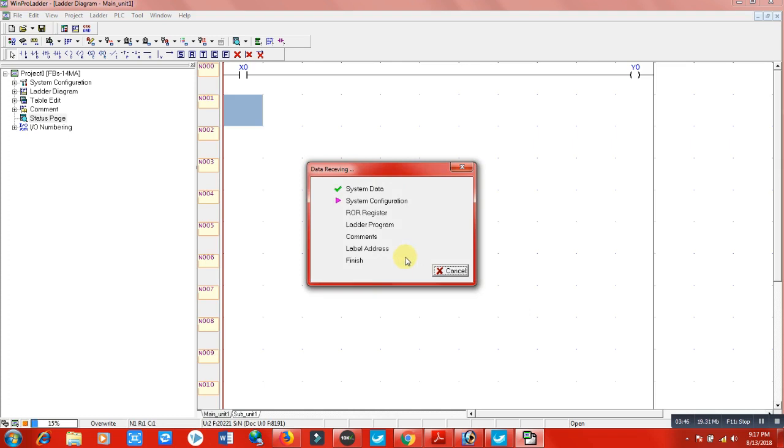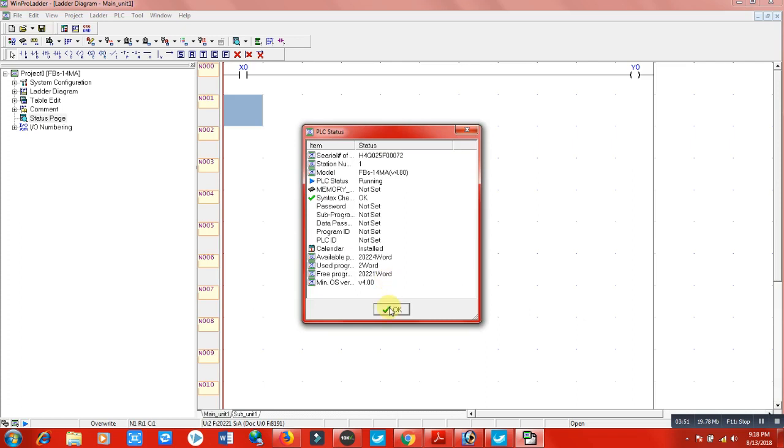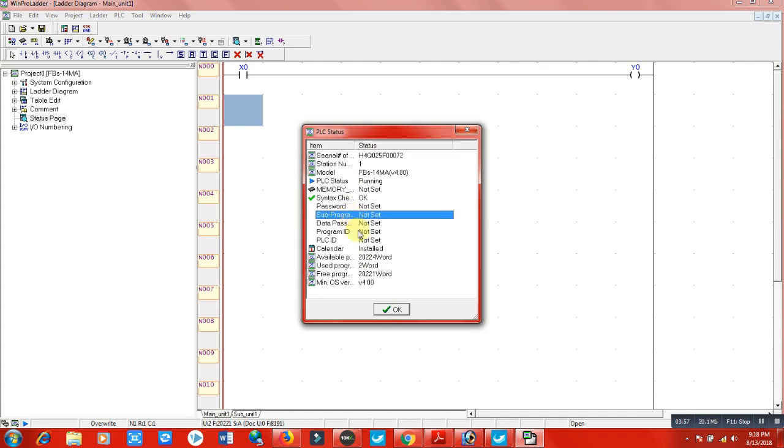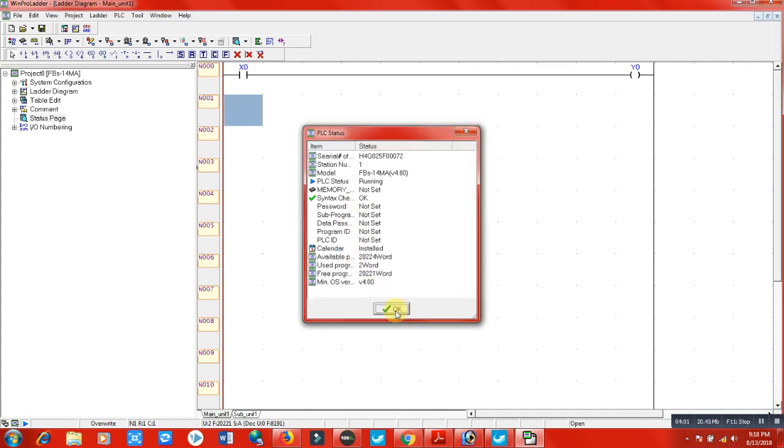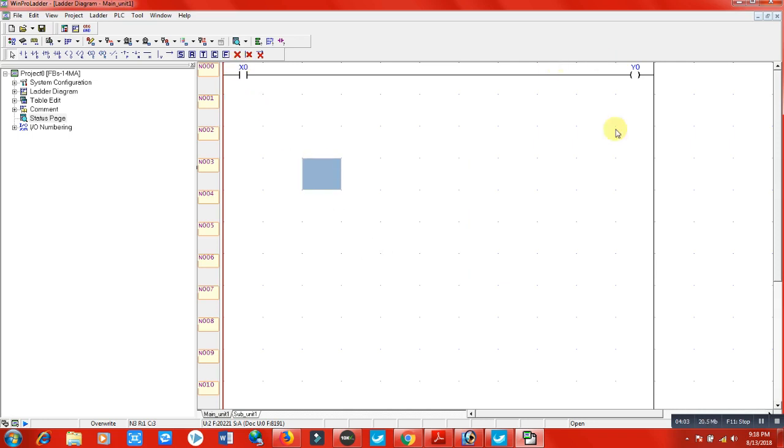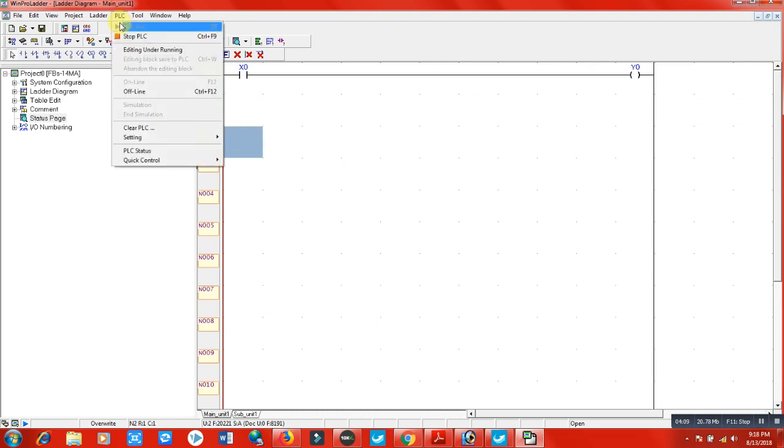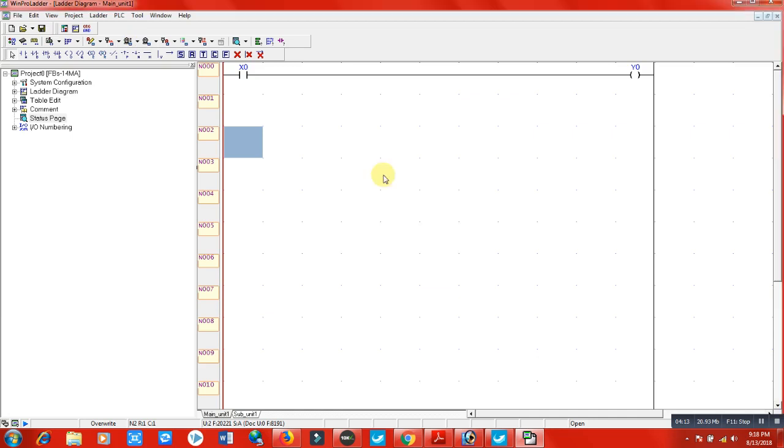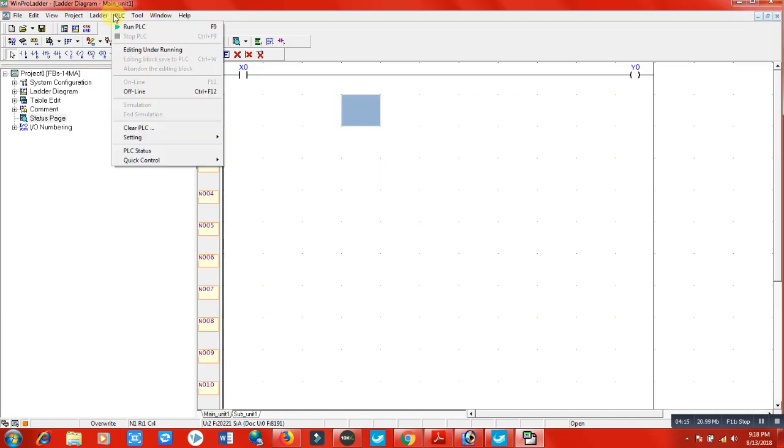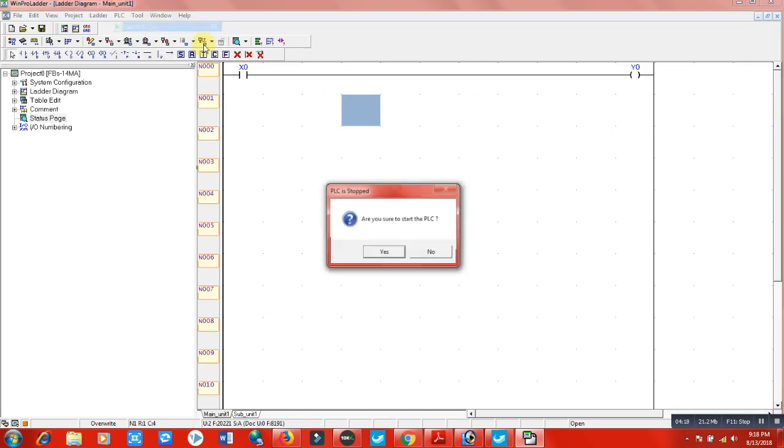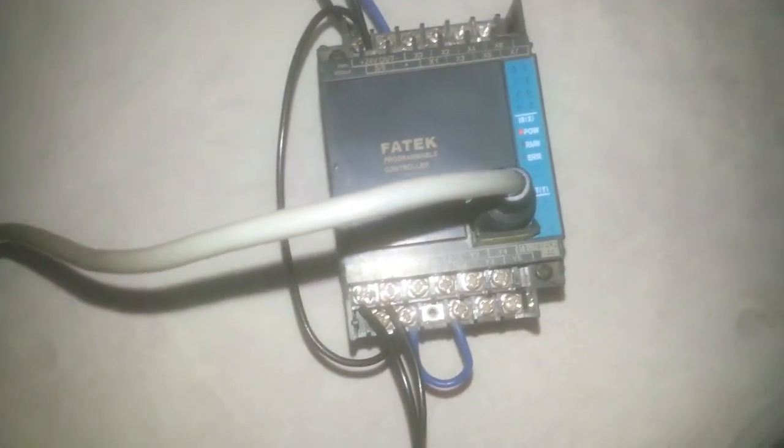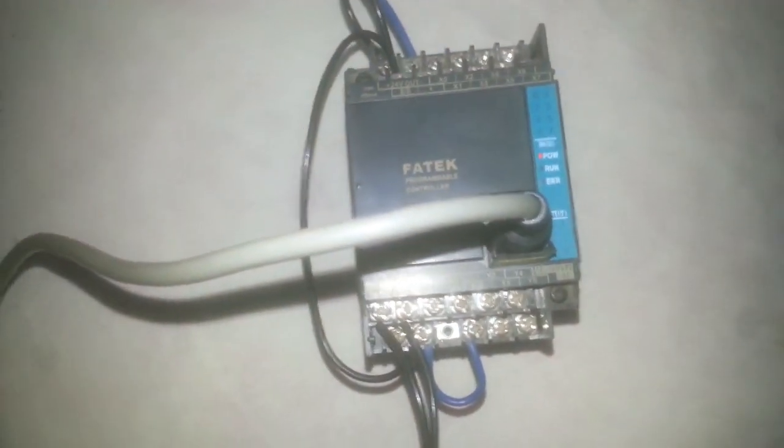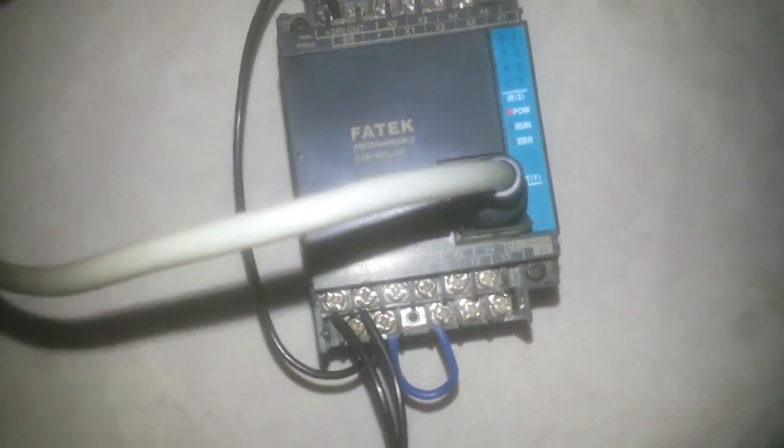It will ask should I connect now? Yes, connect now. Now it is receiving the data from my PLC and it will show me the status - that it is not password protected, there is no sub program, it's simple. This all the thing, there is calendar installed. Click OK and this is my program that I have in my PLC. When you go to stop PLC, your PLC will stop. Again go to the PLC and click on run, so PLC will start running. Now I have downloaded my PLC program that I made in WinProLadder software, which means when x0 receives a signal, y0 should be switched on.